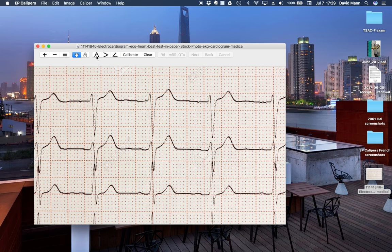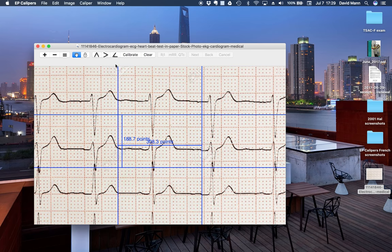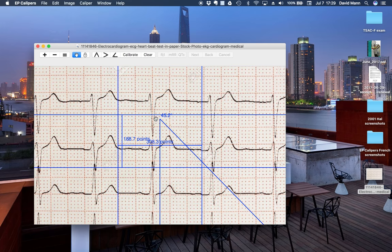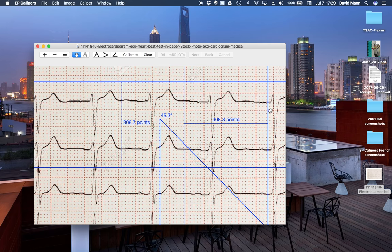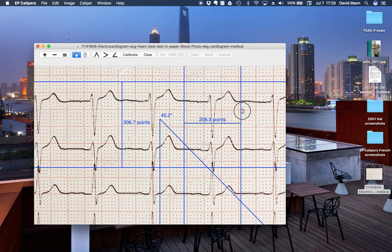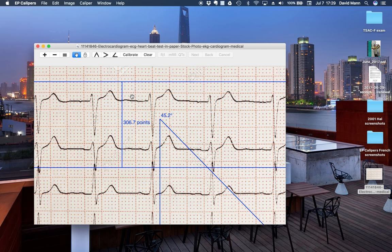And as before, we can add calipers: a time, an amplitude, and also now angle calipers that measure angles. And as usual, you can move these things around, highlight them, and delete them as well.